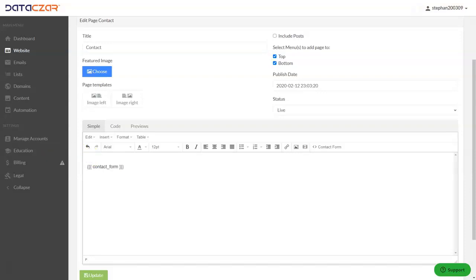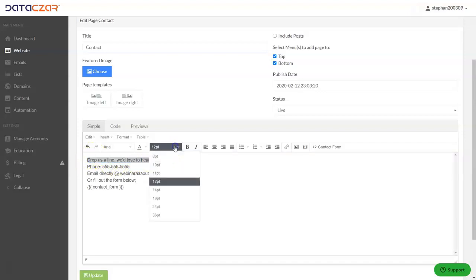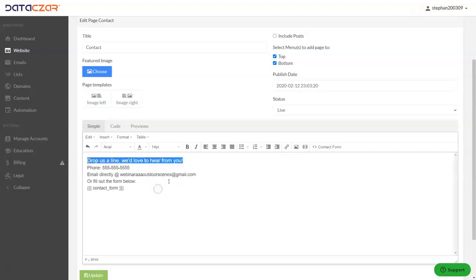Now what I did is I have them already typed so I'm going to go ahead and paste them in to save a little bit of time. So let's go ahead and paste those in. So the first line that we're going to put on here is drop us a line. We'd love to hear from you. We're going to go 14 point on that.